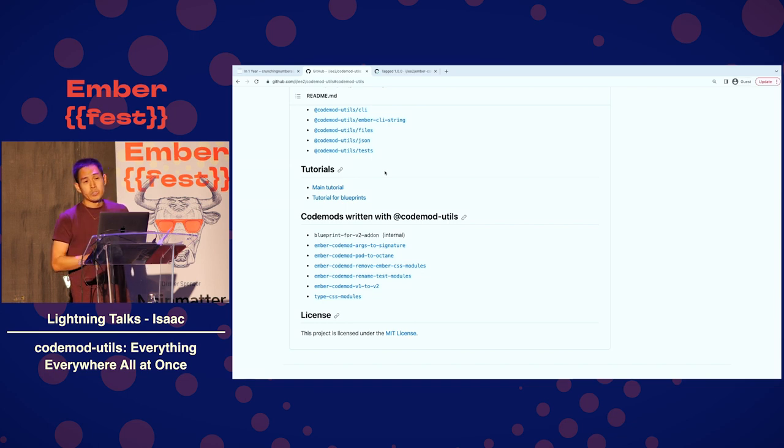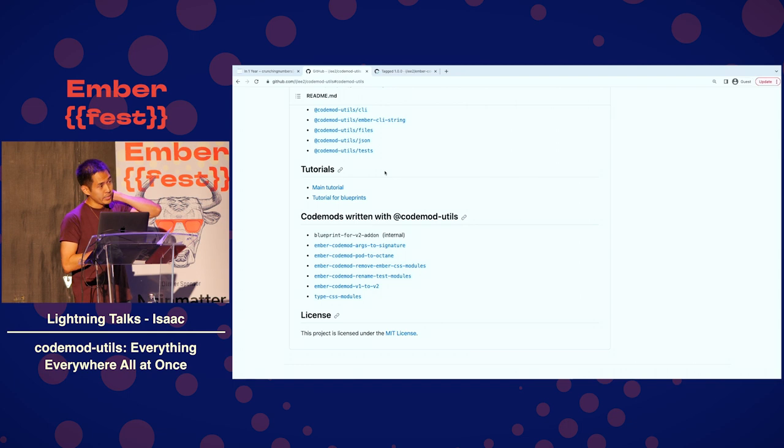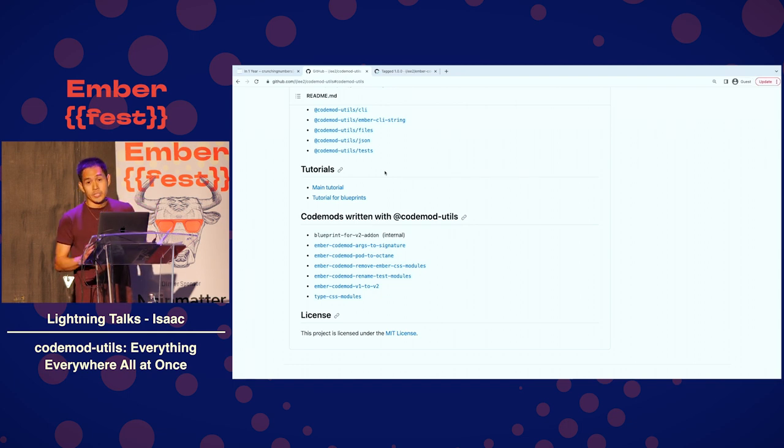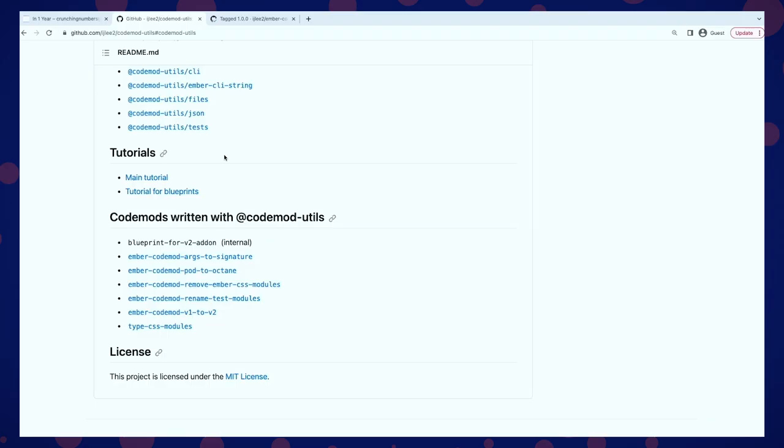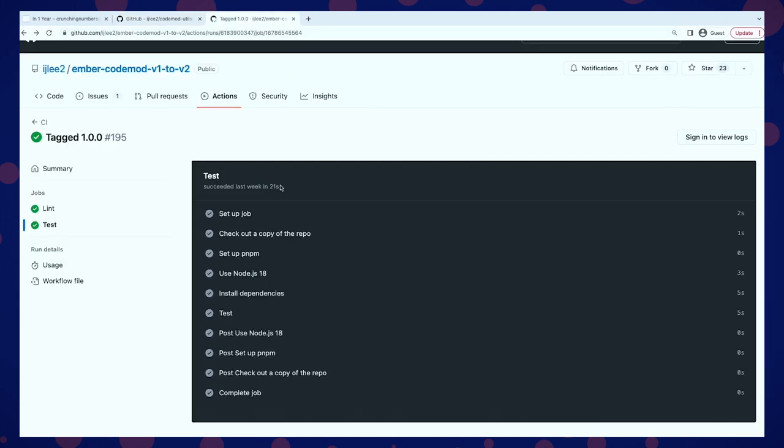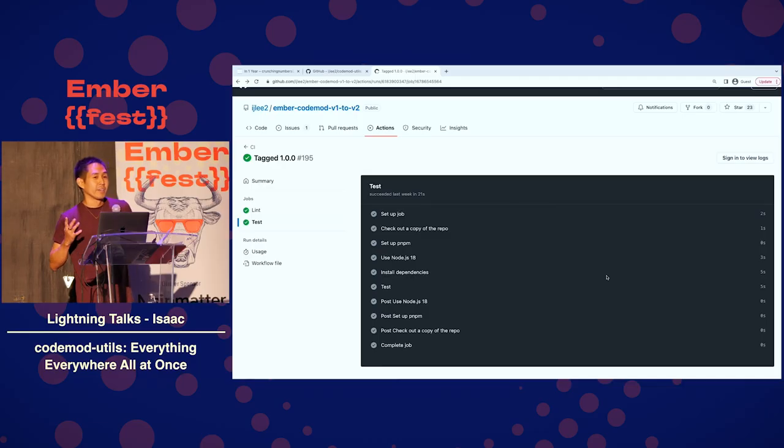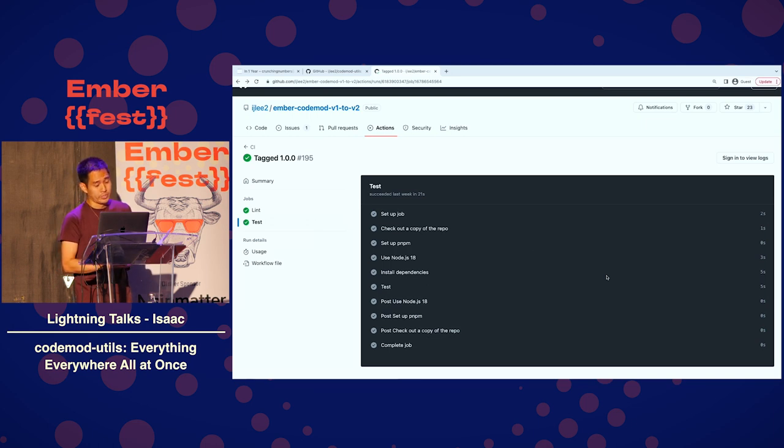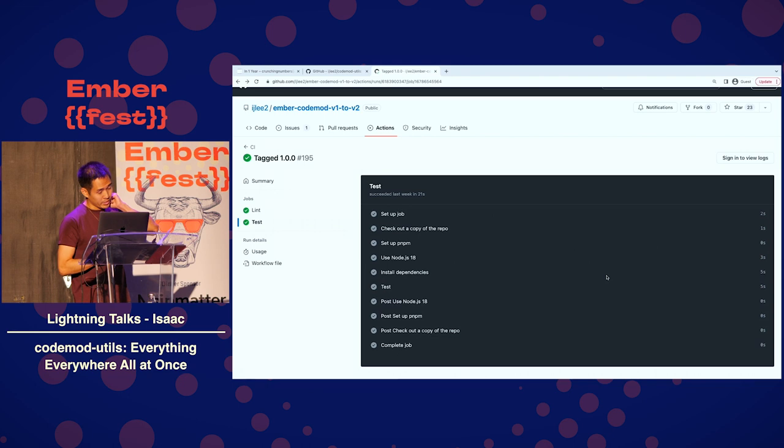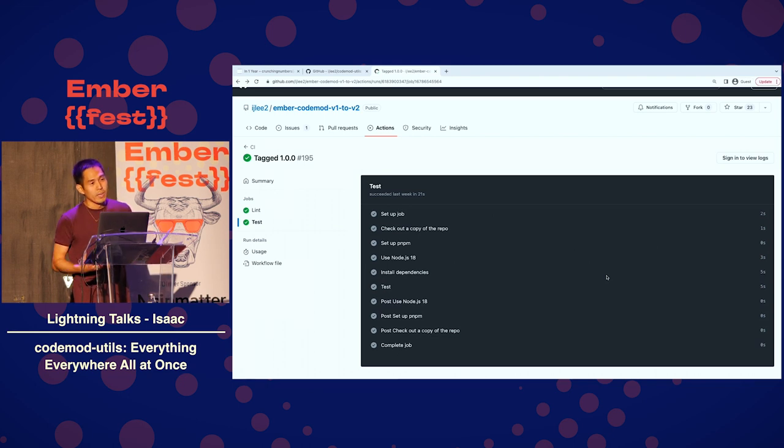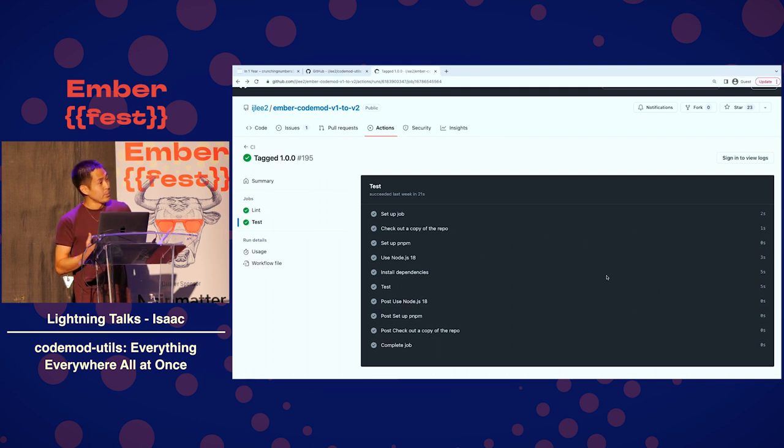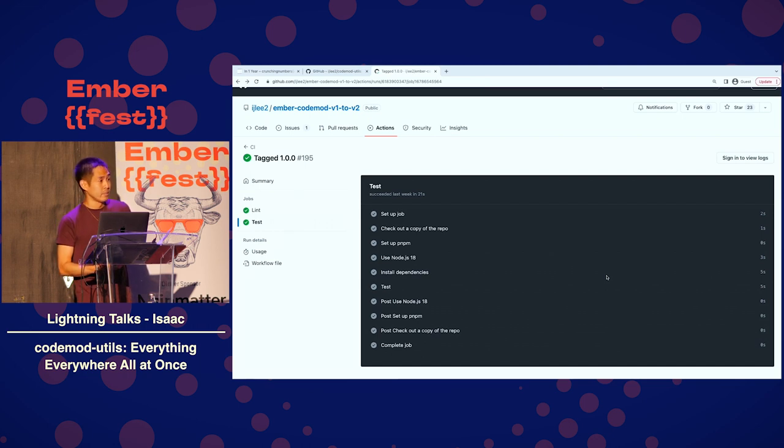At Clark, we have a blueprint for V2 addon that's very similar to embroider addon blueprint. The nice thing about this blueprint is that it skips the Ember CLI. And it's really fast, especially the test. Here is the CI for the codemod V1 to V2. The test takes five seconds. And under the hood, there is running 70 acceptance integration unit tests.